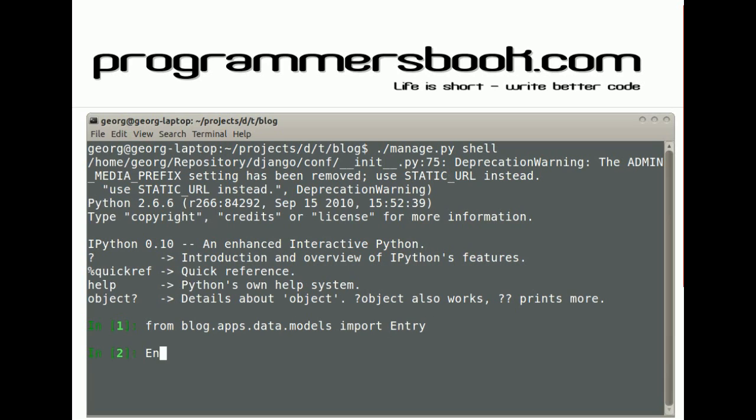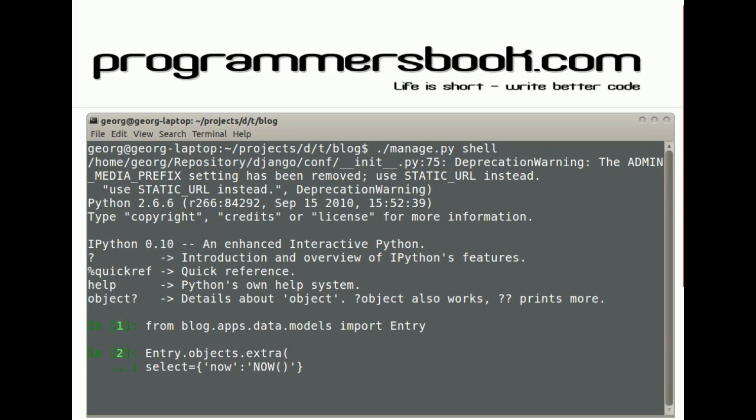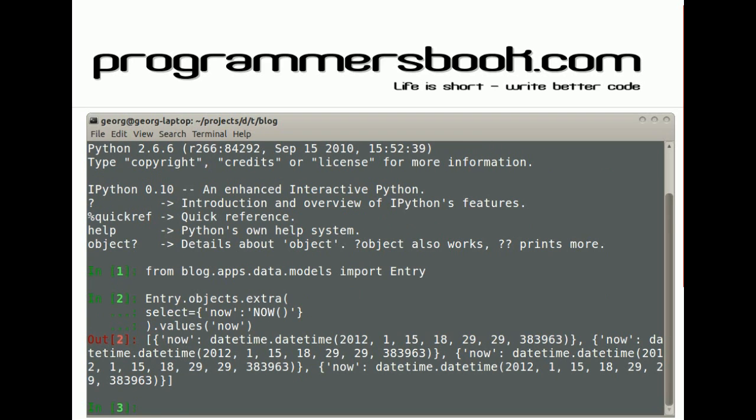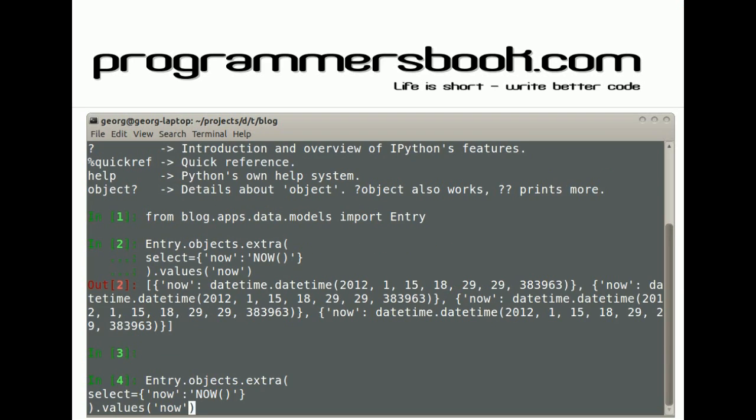To add custom SQL, use the extra method. Pass the select argument as a dictionary. Dictionary is a mapping for which will be selected and as what. Now we just select a new column. You can also pass a subquery.